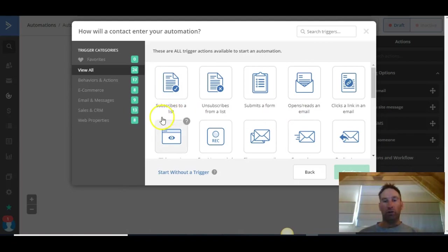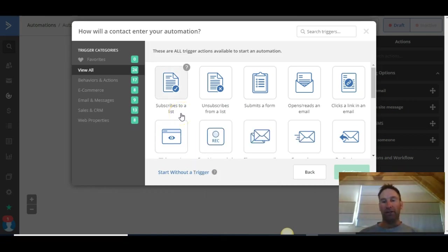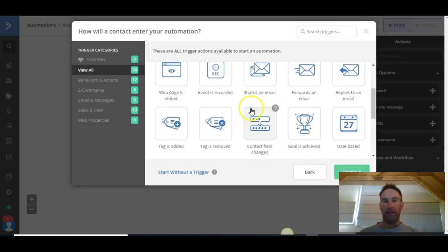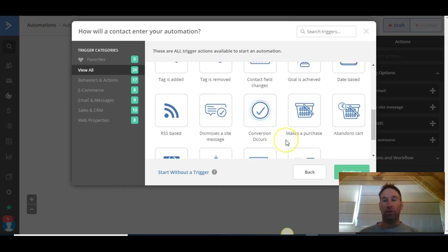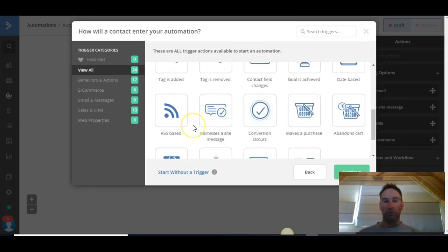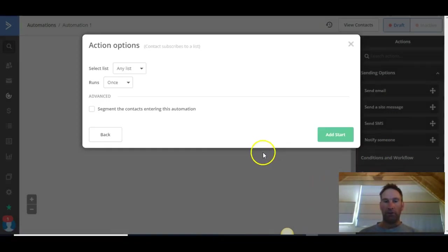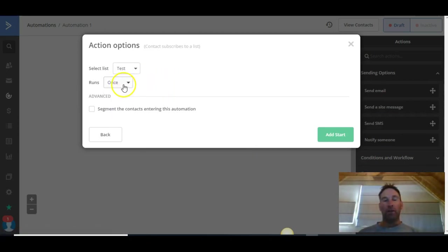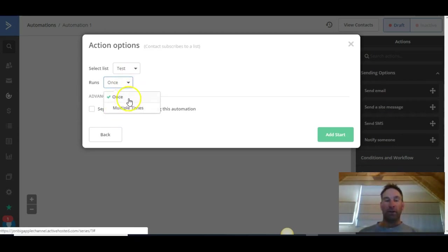It's going to ask us what trigger we want. In this particular welcome sequence, we want someone who subscribes to our list to be the trigger, so we just click Subscribes to the List. You can see there are many different triggers available — you can build quite large and complex campaigns depending on the trigger you want. Click Continue. Now we're going to add our list, which is our test list. Here you've got the option for whether you want to run it once or multiple times — for example, you may not want a repeat purchaser to go through your welcome sequence again, so we're just going to keep it as once.